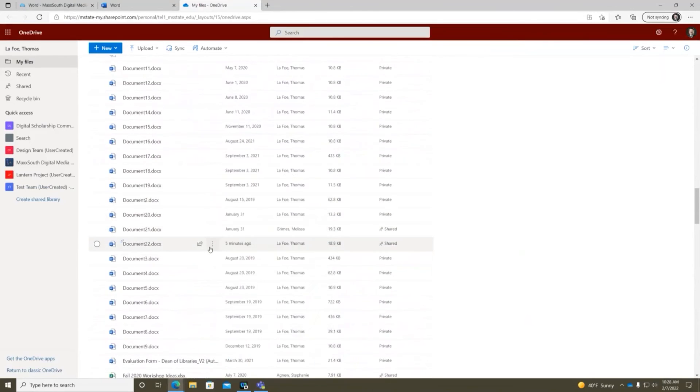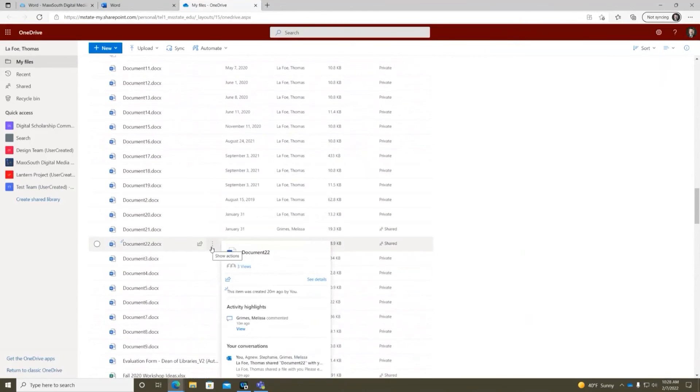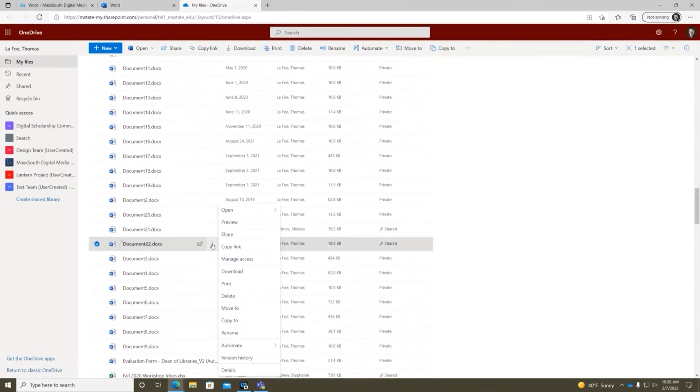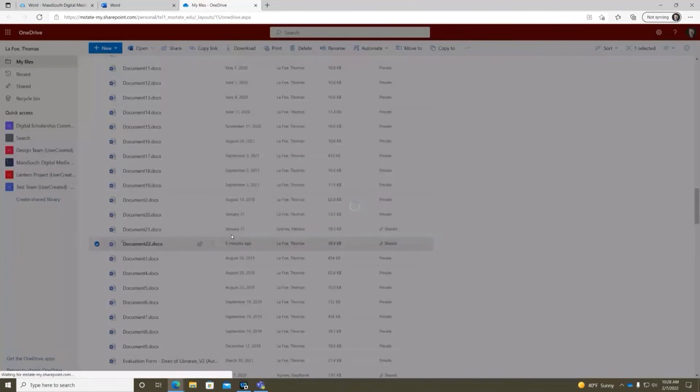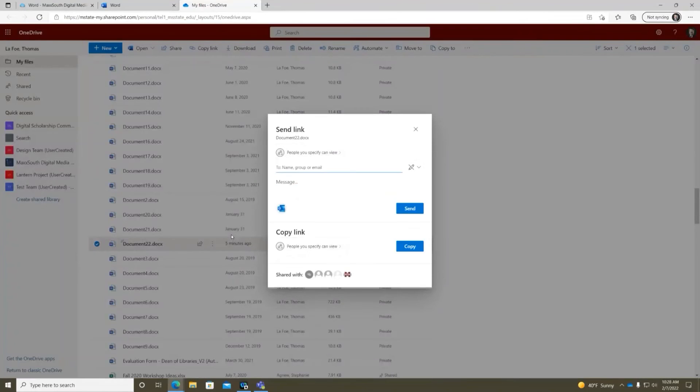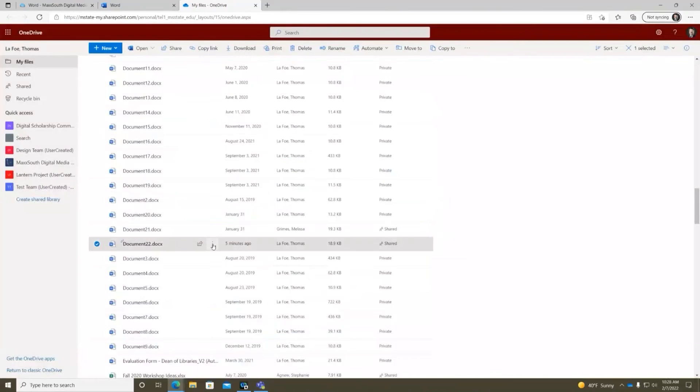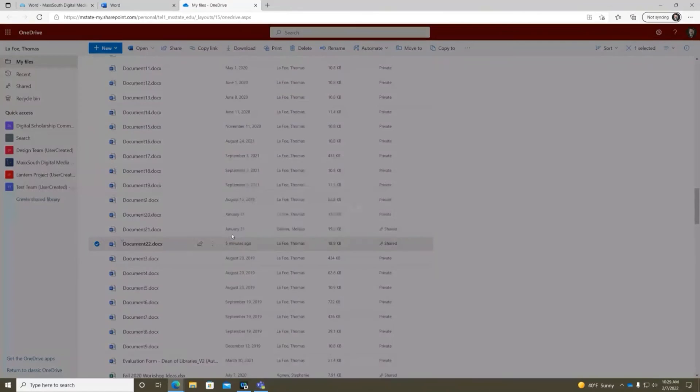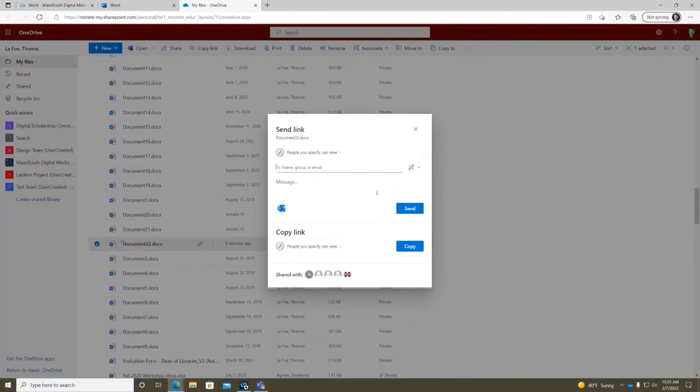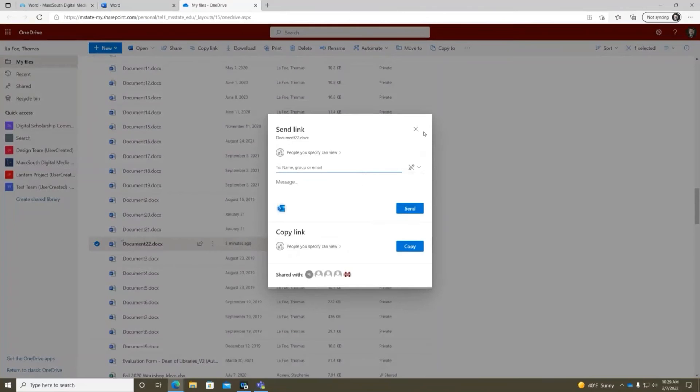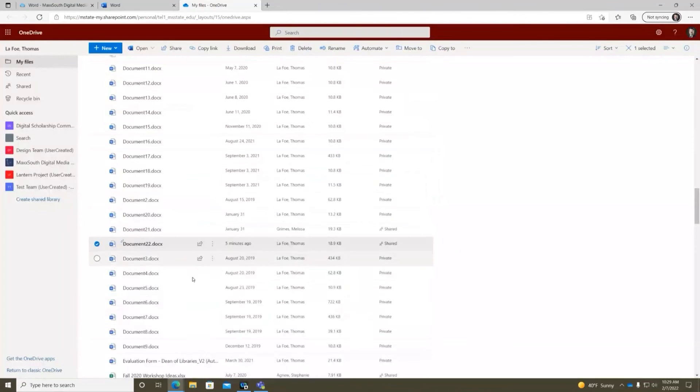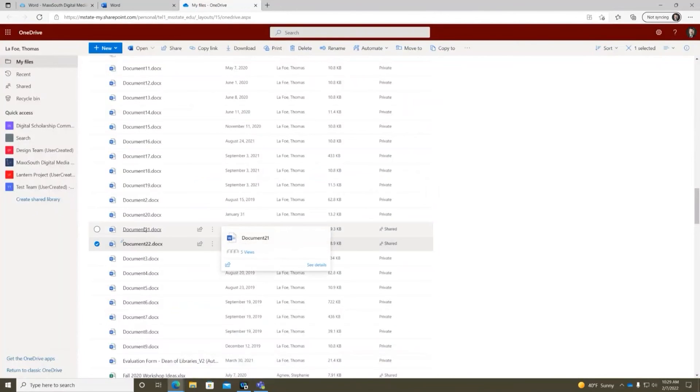So this is the one that we were just working on. I could click here and I could click share. Sharing it this way does not automatically turn on tracking changes. However, it does keep a revision history. So if I were to share this document this way, so again I just clicked on these three little dots here and went to share. And if I share it with people and give them editing privileges, I'm going to jump into an older document.